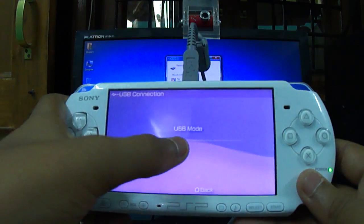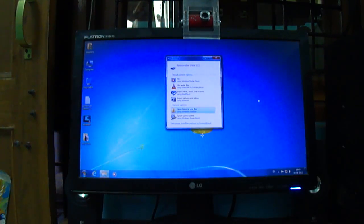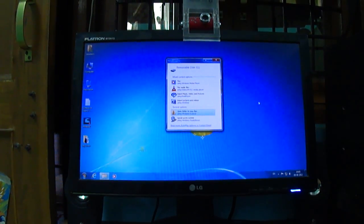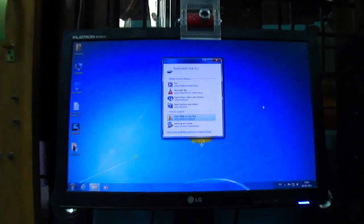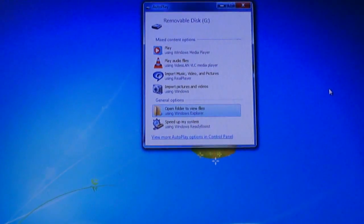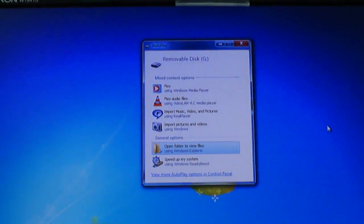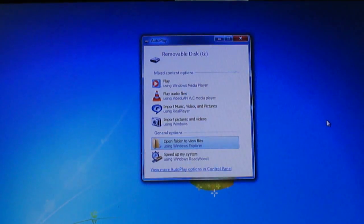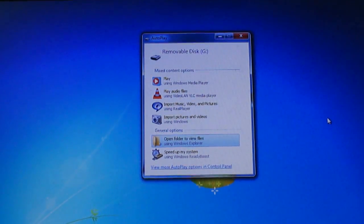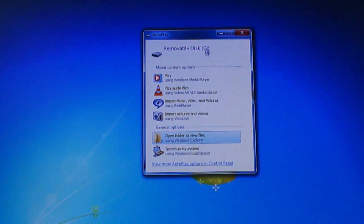It's in USB mode. Let's zoom in a little bit so we can see that it's the removable G drive.